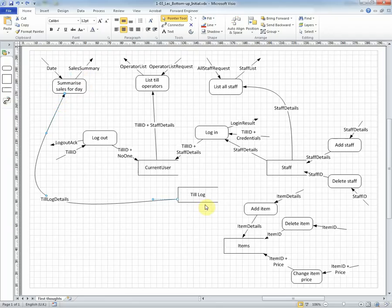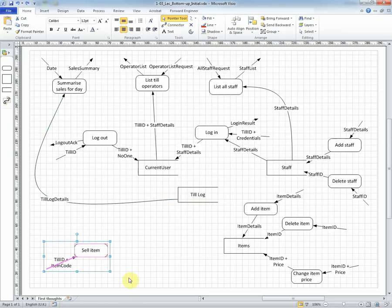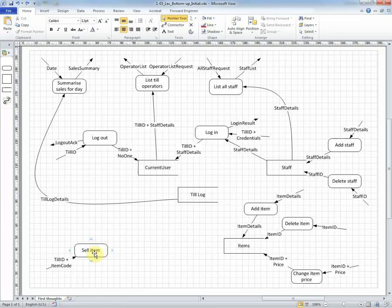But that then raises a question of where does the information for this store come from? Well, we will have an operation that the operator does, selling an item, so we can have a process called SellItem that will take the till ID and the item code.